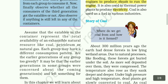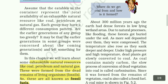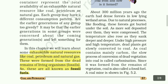About 300 million years ago, the earth had dense forests in low-lying wetland areas. Due to natural processes like flooding, these forests got buried under the soil. As more soil deposited over them, they were compressed. The temperature also rose as they sank deeper and deeper. Under high pressure and high temperature, dead plants got slowly converted into coal. As coal contains mainly carbon, the slow process of conversion of dead vegetation into coal is called carbonization. Since it was formed from the remains of vegetation, coal is also called a fossil fuel.